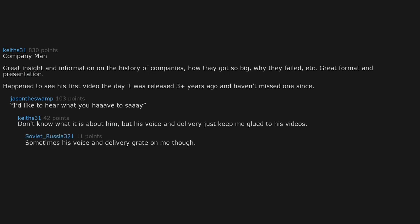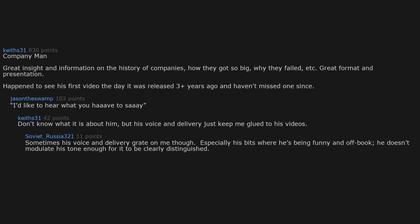Sometimes his voice and delivery grate on me though, especially his bits where he's being funny and off book. He doesn't modulate his tone enough for it to be clearly distinguished. That's a minor thing though. Still entertaining and an excellent channel.